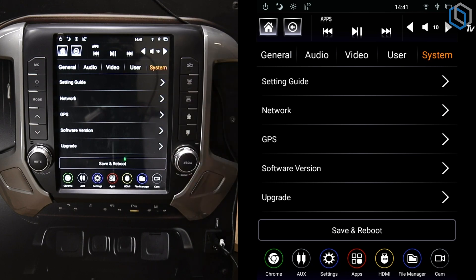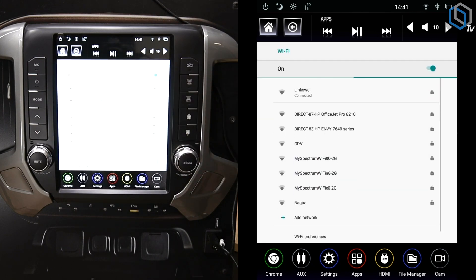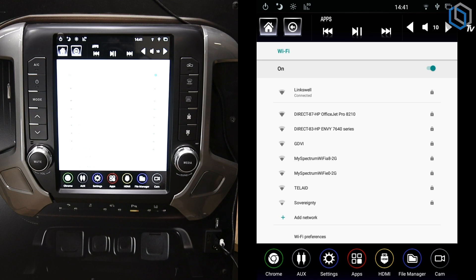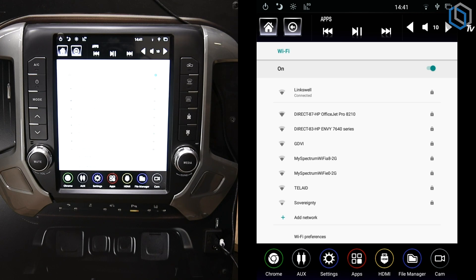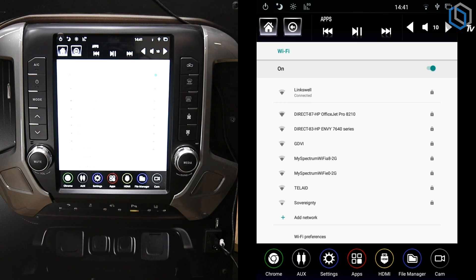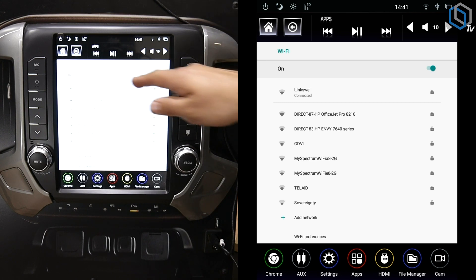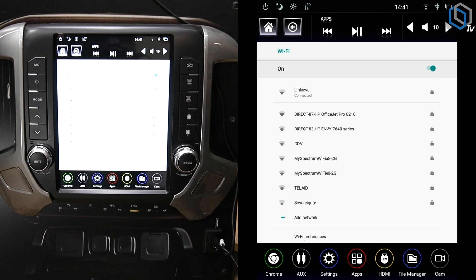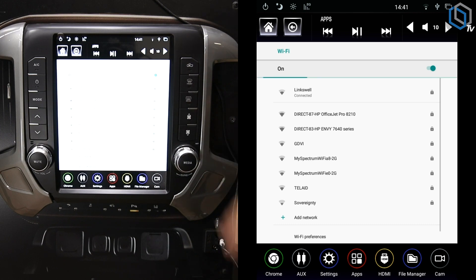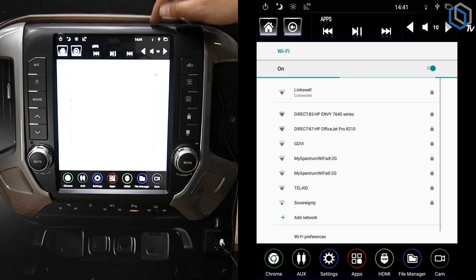And then from System you'll hit Network. Once you're in Network, you'll be able to line up all the different Wi-Fi sources available. If you're going to be using your phone, make sure that if you've got an Apple that you're in that Personal Hotspot page and let it open up, otherwise the radio is not going to see it because Apple has locked it. But once you've got it connected, go ahead and select your source, put in the passcode, and get it connected.